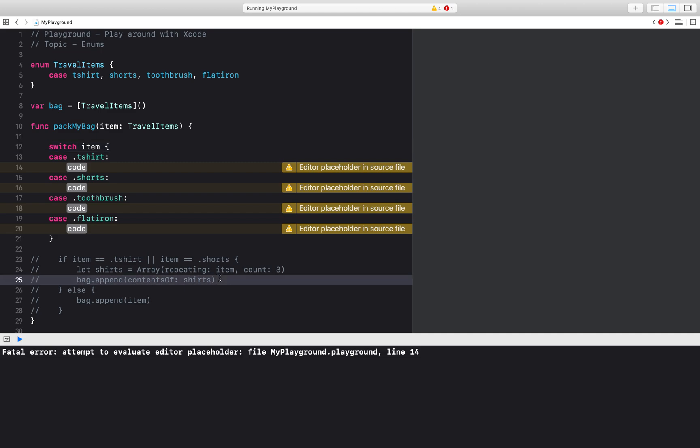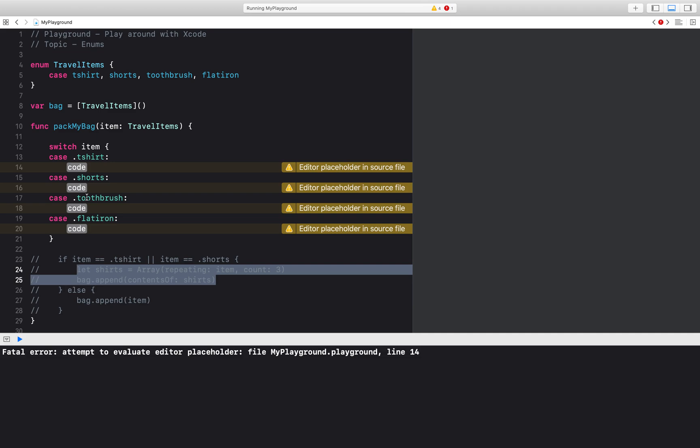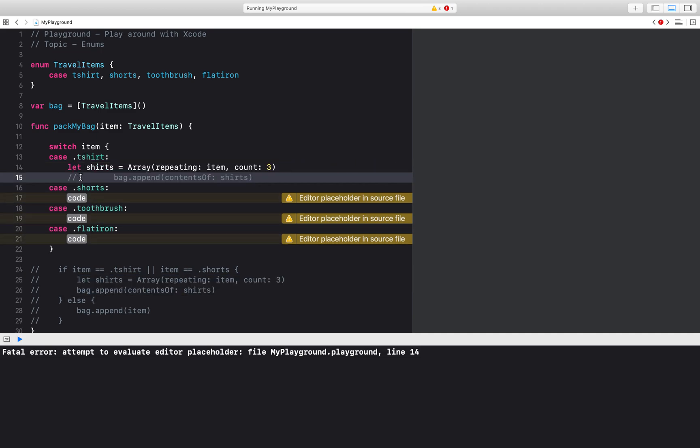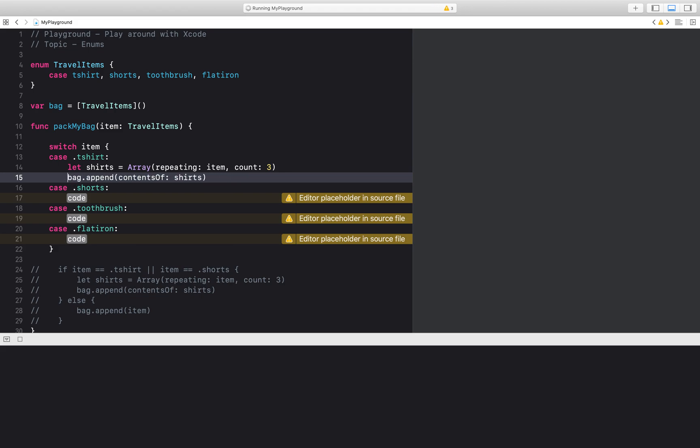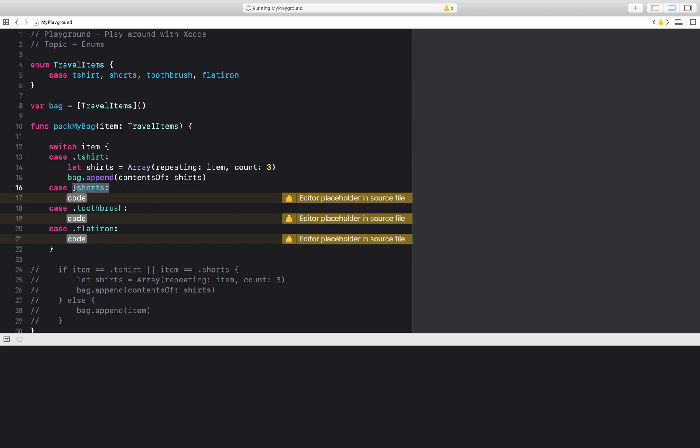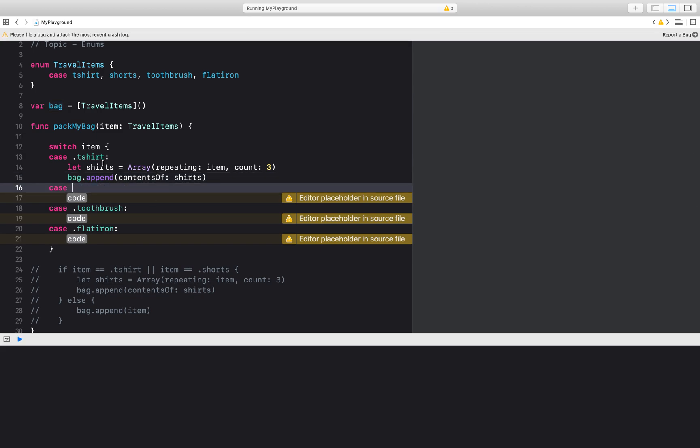So it will say switch on item and then for each case I can add in the code that I want. So let's see. For t-shirt I want to pack three of them. I'm going to go ahead and add this code here.